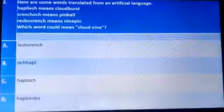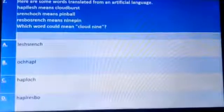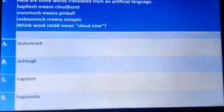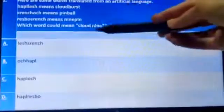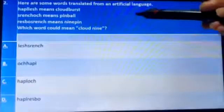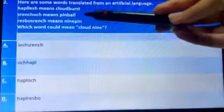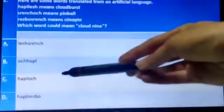The next question: here are some words again translated from an artificial language. The first is 'helpless' which means 'cloud burst,' and 'resbon wrench' means 'nine pine.' We have to find the word for 'cloud nine.' Checking the words, 'help' means cloud. Options A and B do not contain 'help,' so we are left with options C and D.